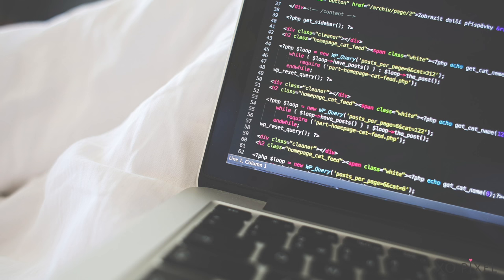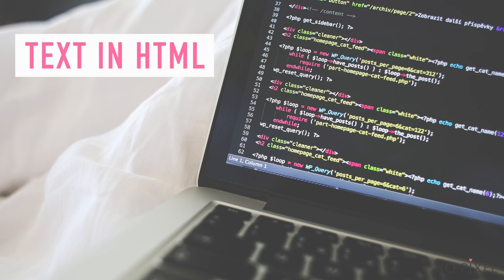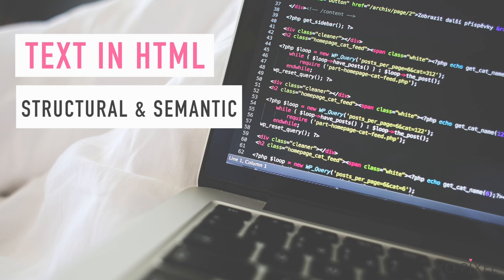Hey guys! In this video, we're going to learn all about text in HTML.